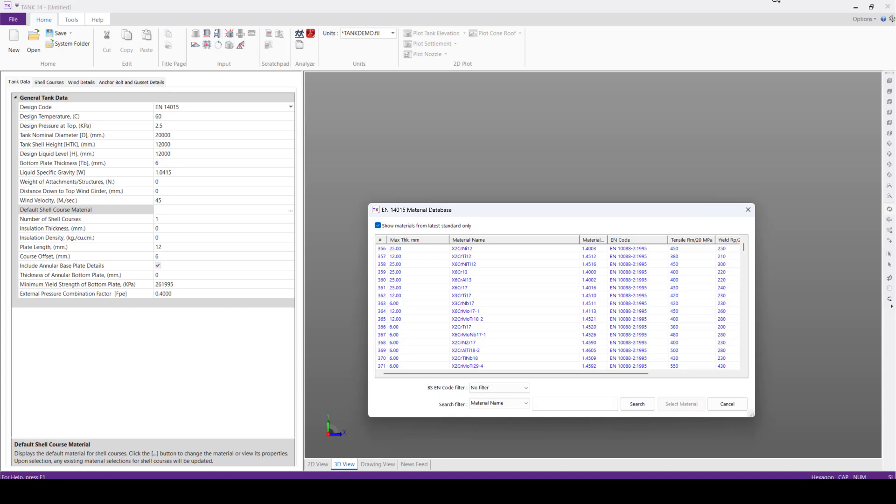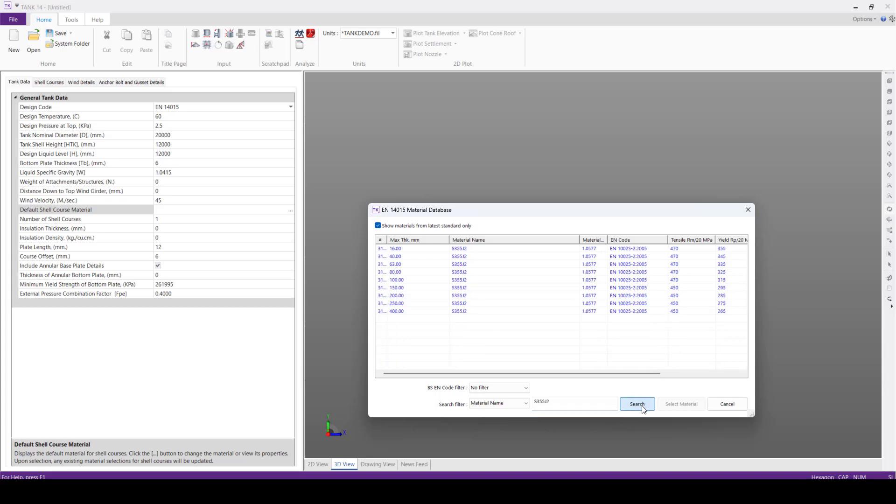We can see here, since the design code selected is European design code, the material database will be of EN BTL database. We'll select the general carbon steel S355J2 and search this one.